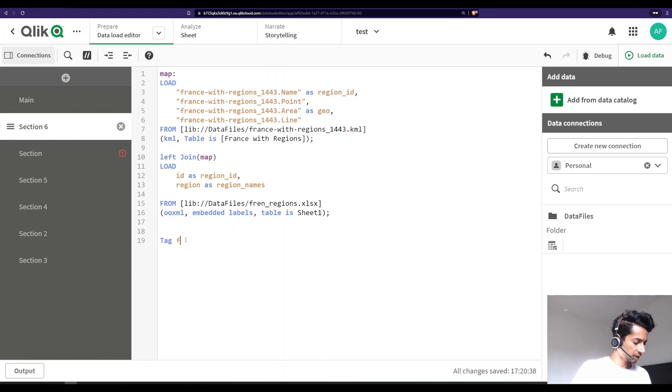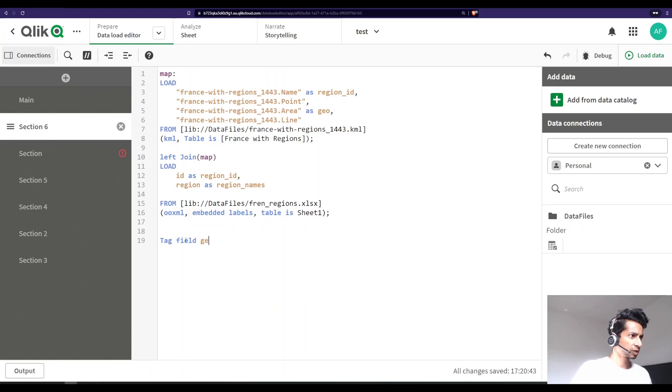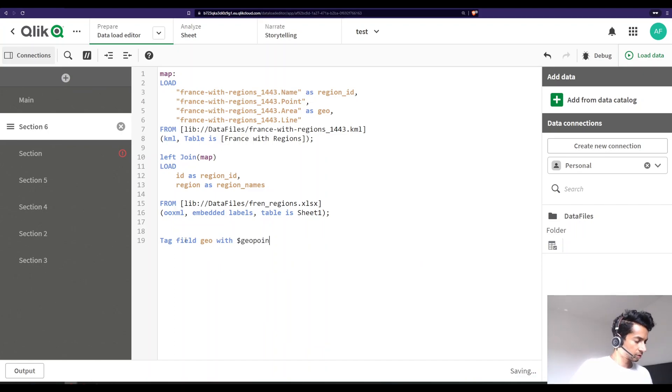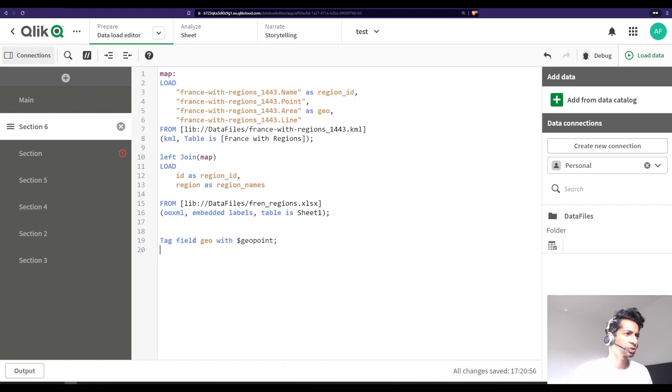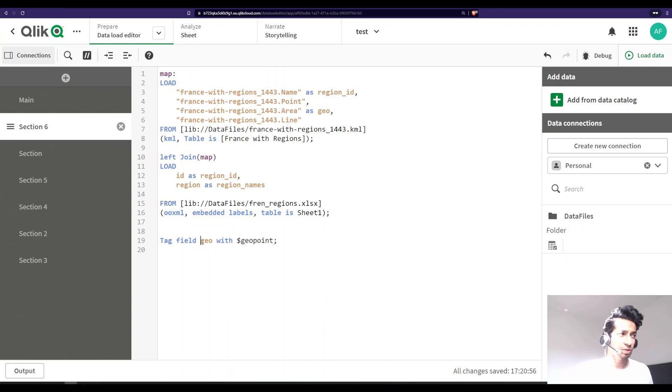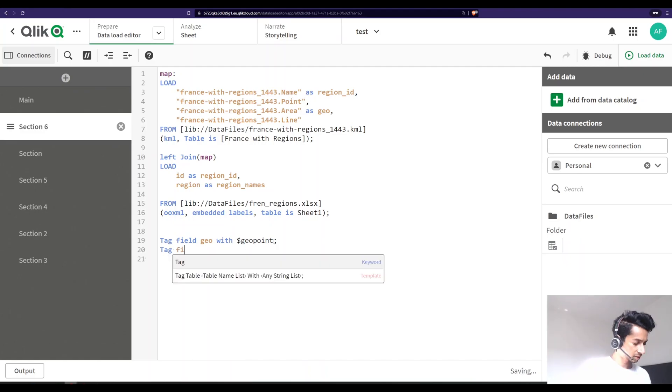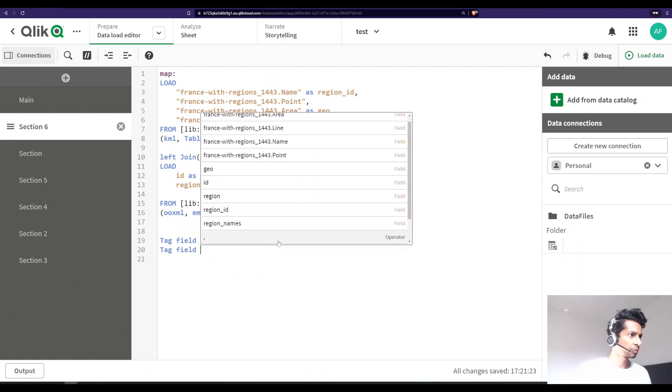Next, what you're going to do is you have your geo here which is the coordinates, so let's just tag that so that Qlik knows that this is the geo point. I'm going to say tag field. What is the name of the field? The field name is geo. What do you want to tag it with? I want to tag this and say that this is my geo point.